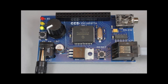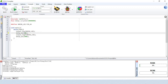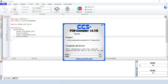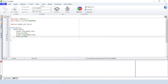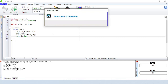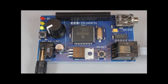Let's double the blink rate. I'm going to change the delay value to 500 milliseconds, then recompile and reprogram the device. You can see that the LED is now blinking at half-second intervals.